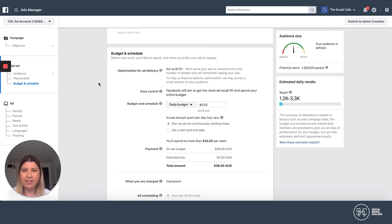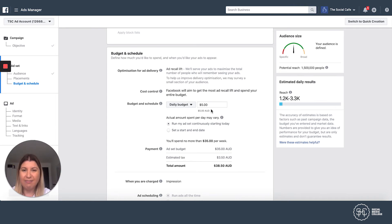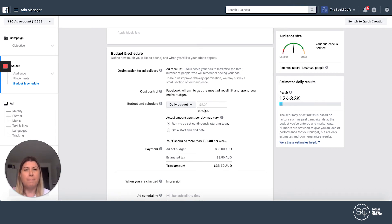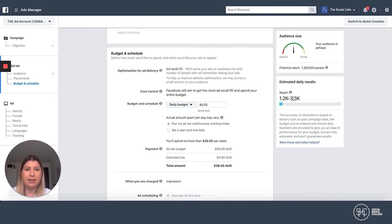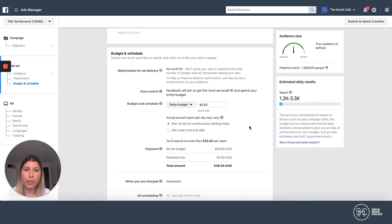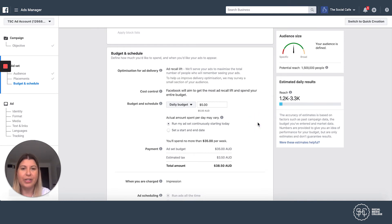And now we have to set our budget and our schedule. I'm a little cafe. So my daily budget, I'm going to keep on $5 a day because my placement is only Instagram stories. So $5 a day is actually going to get me quite a lot. It's going to get me look at that 1.2 thousand to 3.3 thousand in reach per day on $5. That's pretty good.